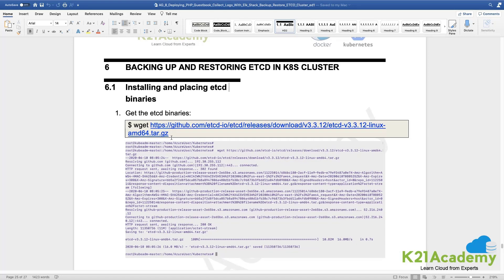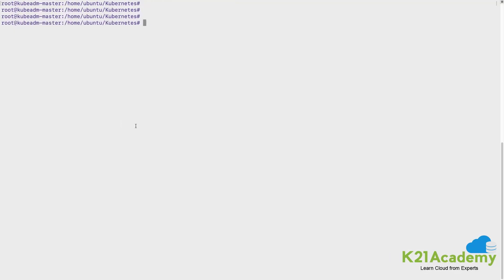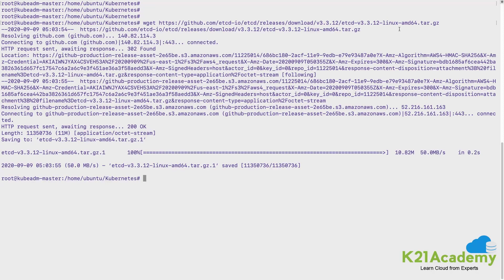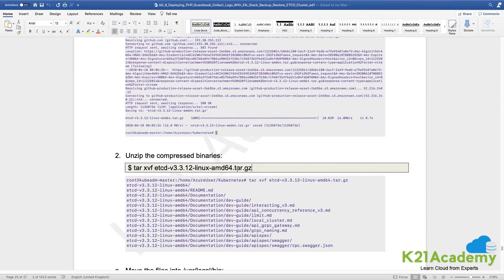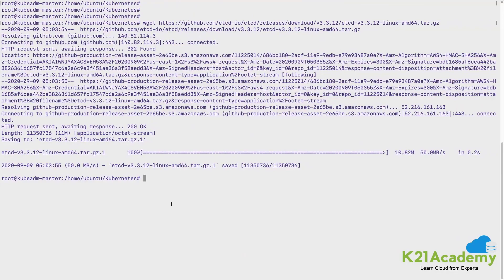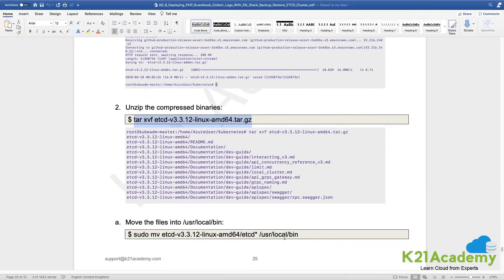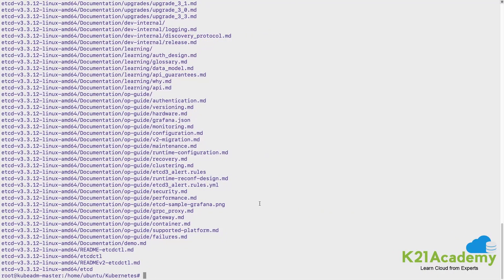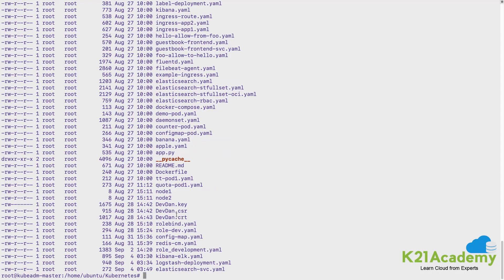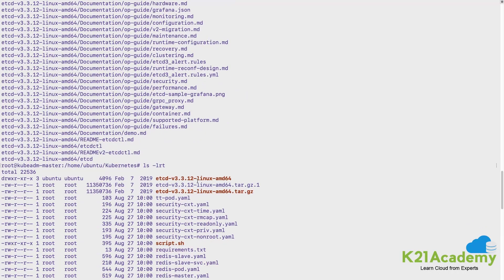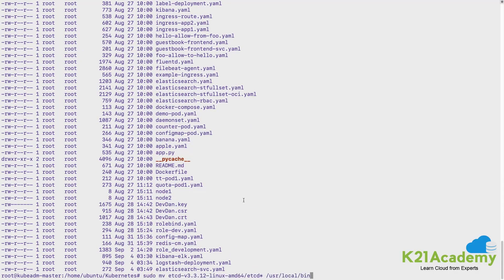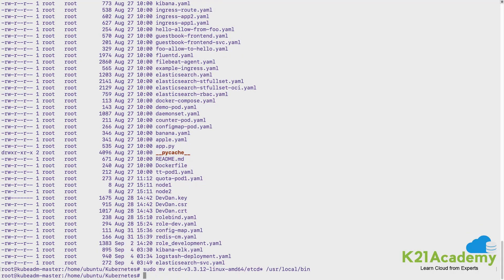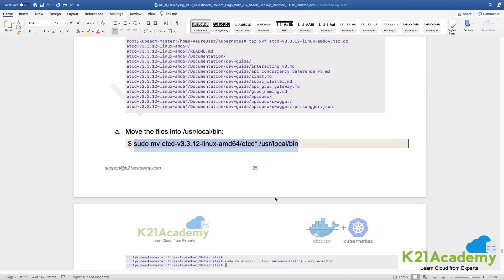etcd has its own etcdctl command line interface to interact with etcd. We would first download the etcd binaries so that we have the etcdctl tool. It is a tar.gz file downloaded from GitHub. We untar it and place it in the /usr/local/bin path. We move all the files from the untarred folder — there should be a folder created with that name — and move the contents to /usr/local/bin. Now let's see the command which helps us take a snapshot.